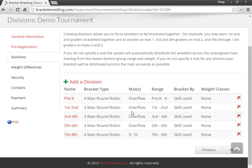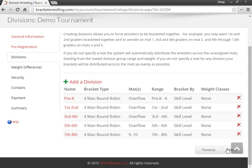These divisions are going to overflow to the next mat for a better distribution of brackets other than the seventh and eighth graders. And they're all going to be four-man brackets. Okay, now I'm going to move on to the next step.